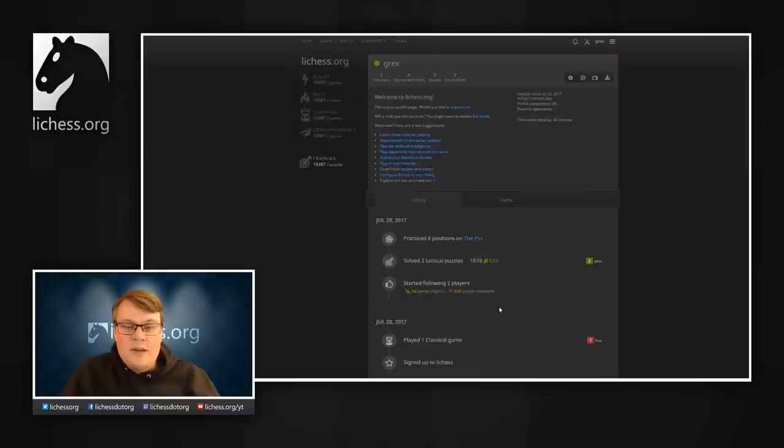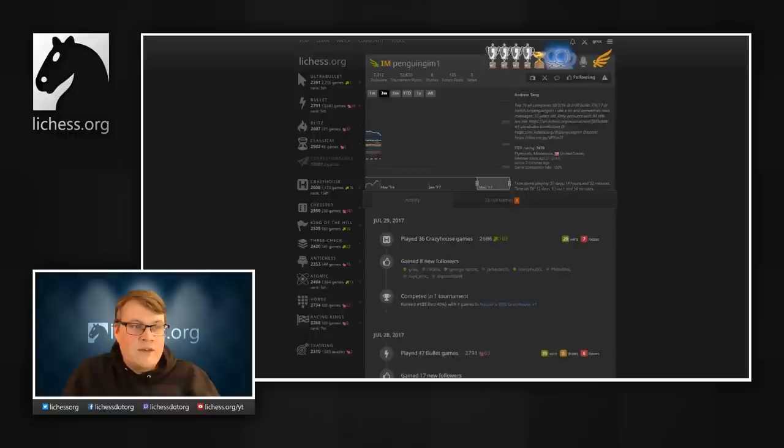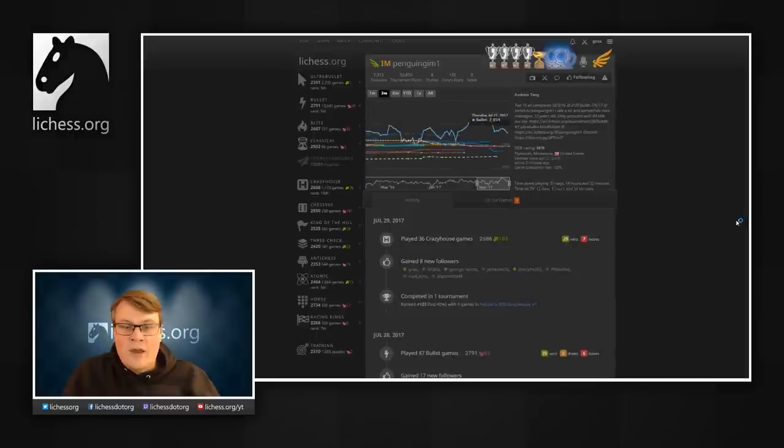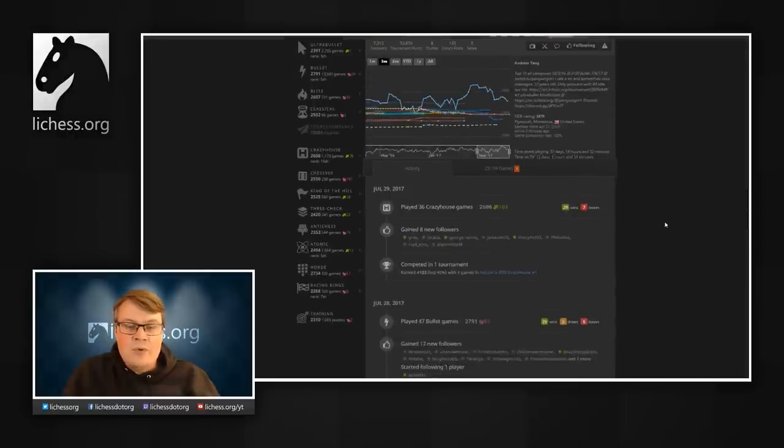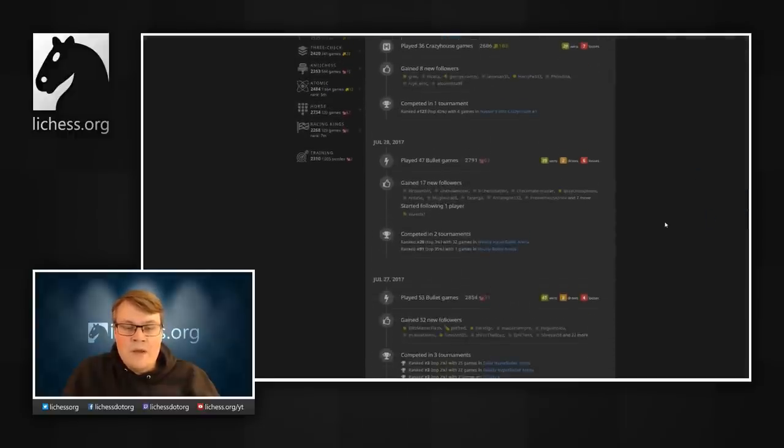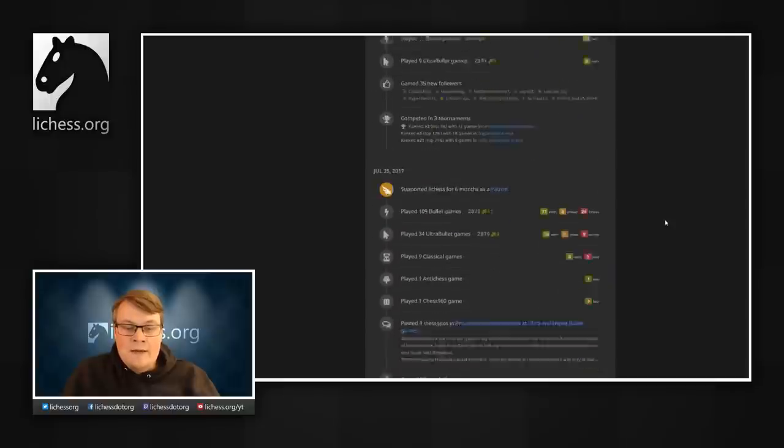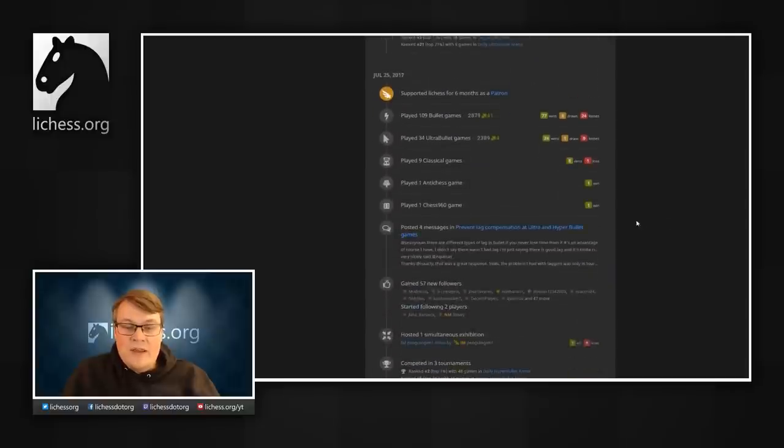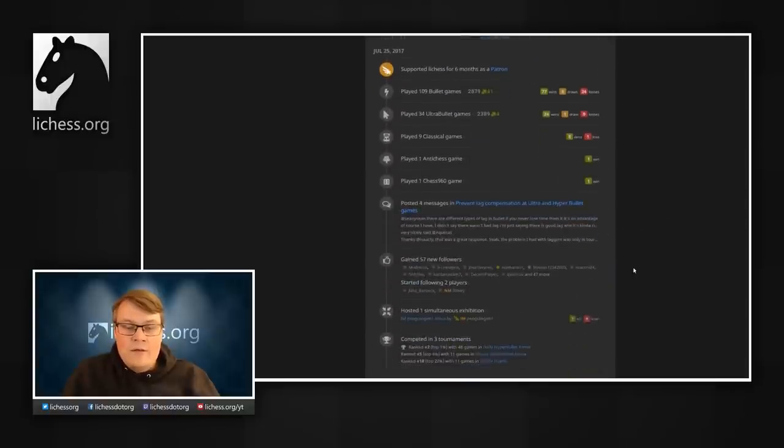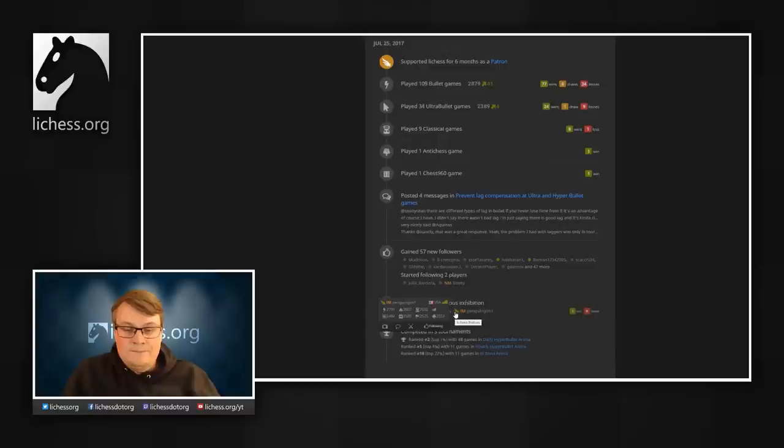If we take a look at the profile for International Master Andrew Tang, we can see his recent games broken down by category. We can also see some other activity like posting in the forum and hosting a simul.